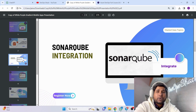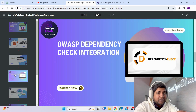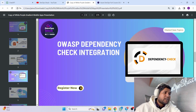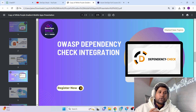To perform static code analysis, we are going to use SonarQube, and that also we are going to integrate within Azure DevOps.